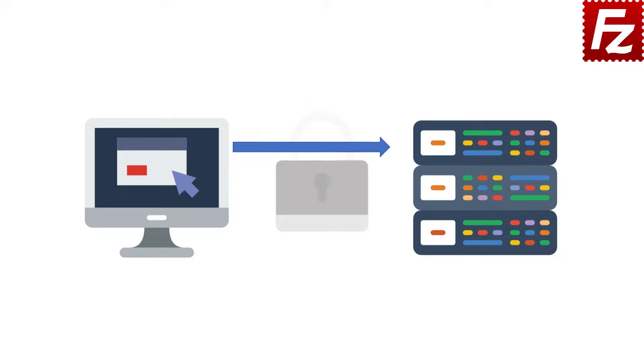The client can now send requests for file operations. The server checks the permission for the operation and, if allowed, the operation is performed. Then returns success or failure.